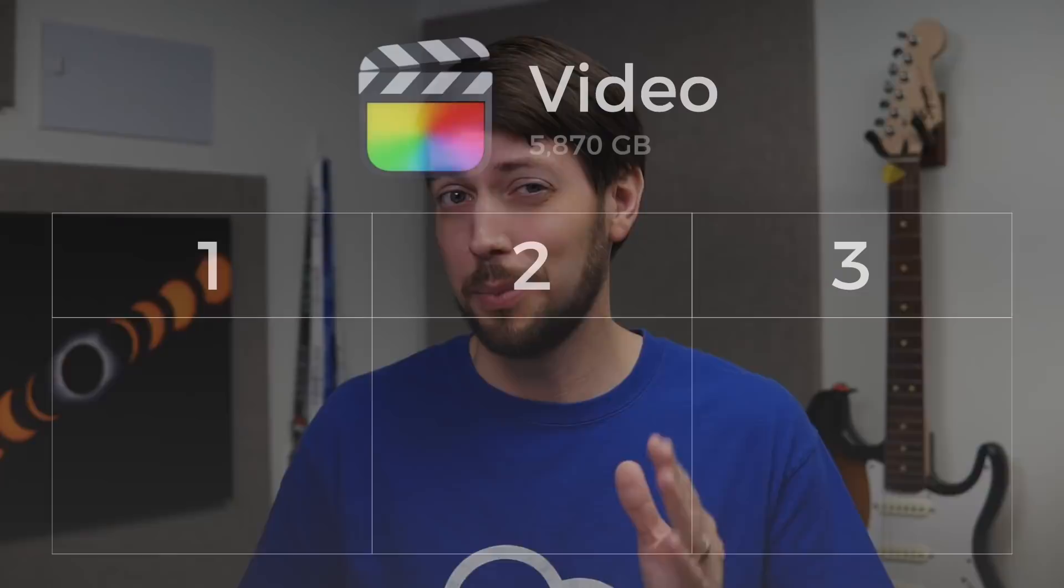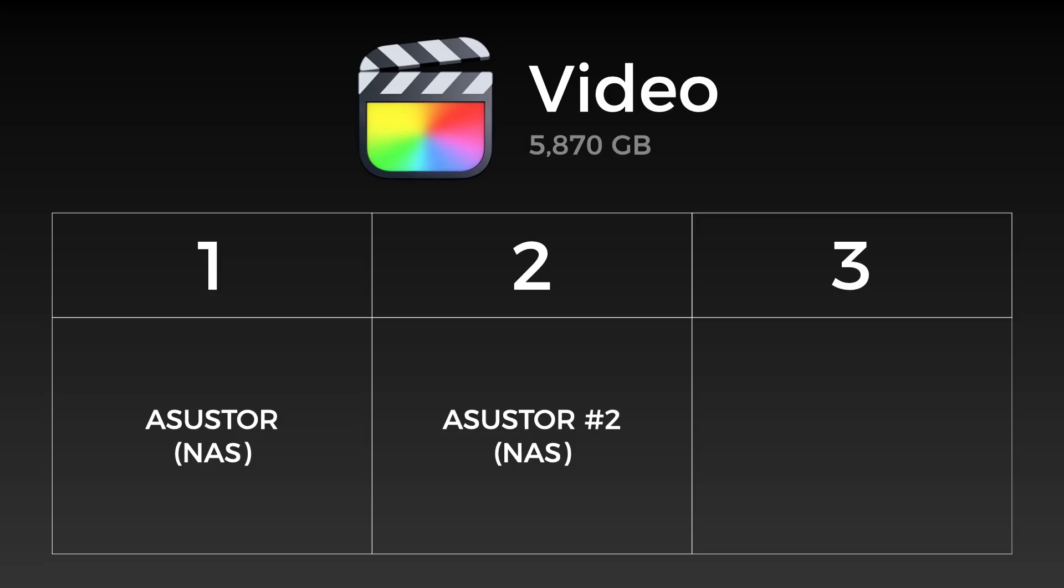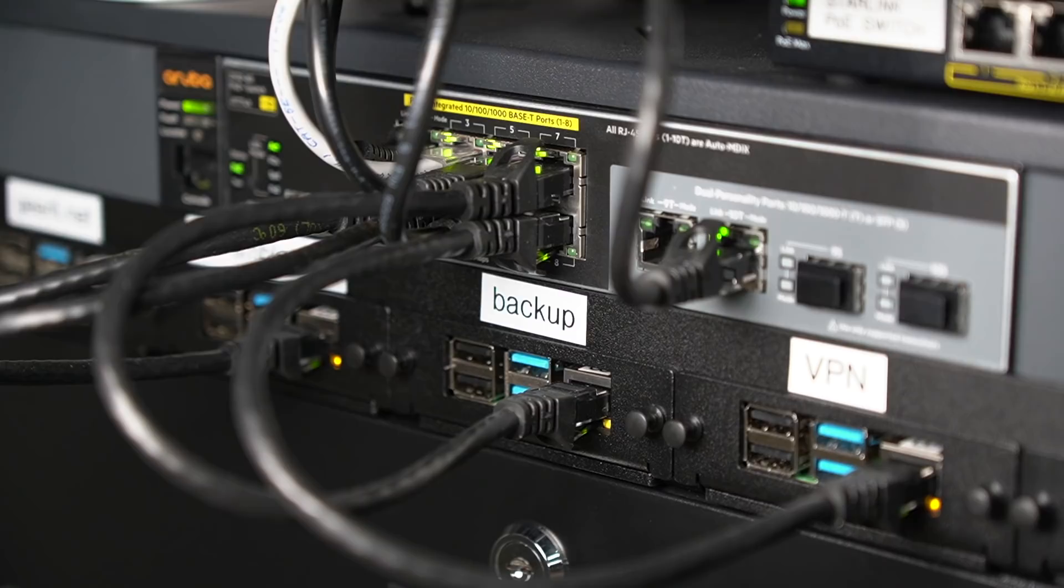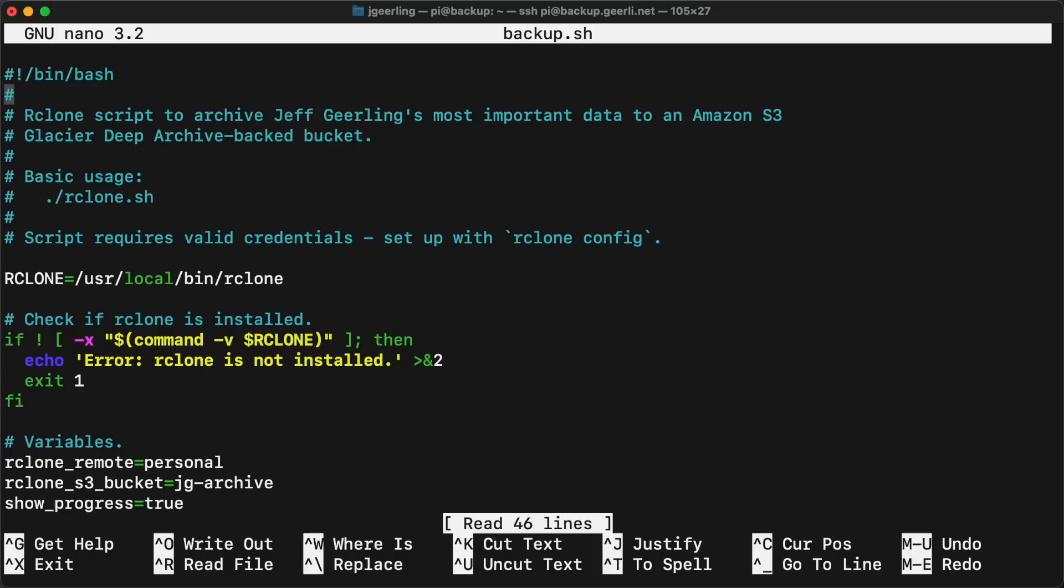Now I have one copy on my primary NAS, a synchronized copy on a backup NAS, and a third copy in the cloud. And that's coordinated through this Raspberry Pi, my backup Pi.